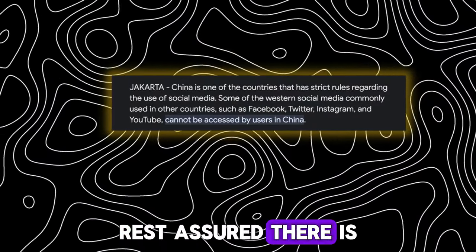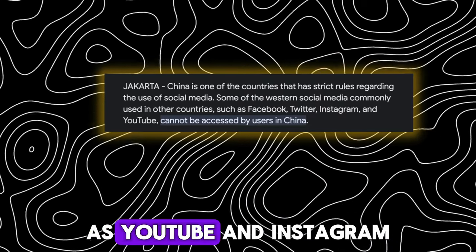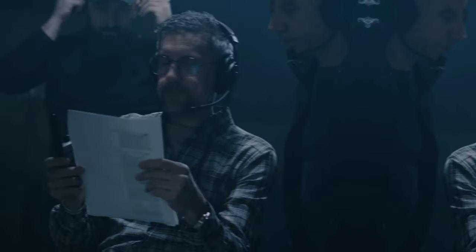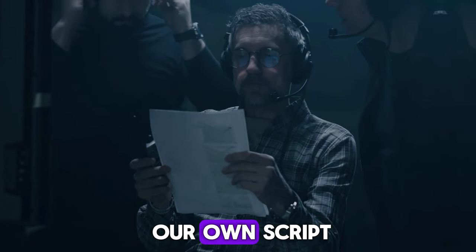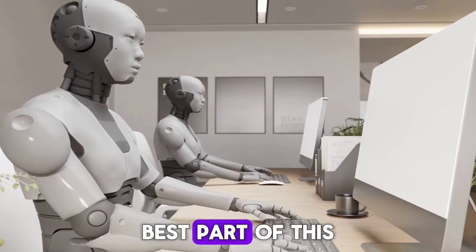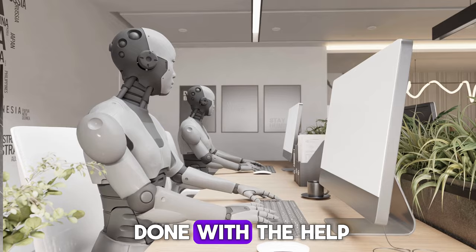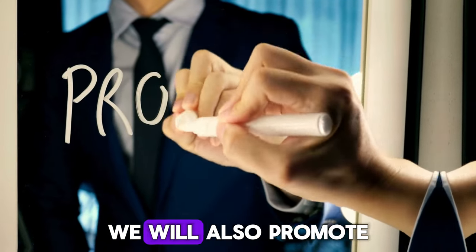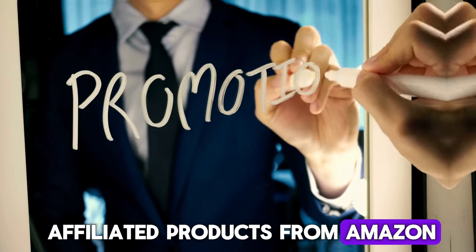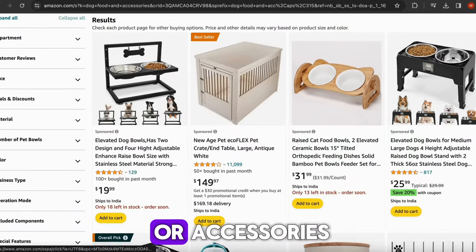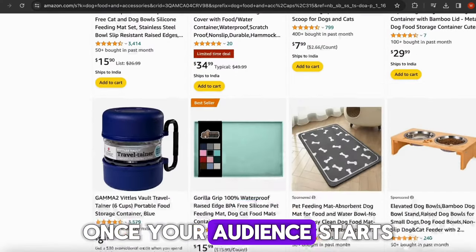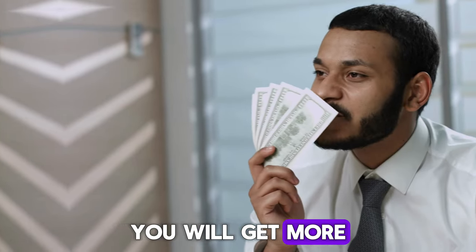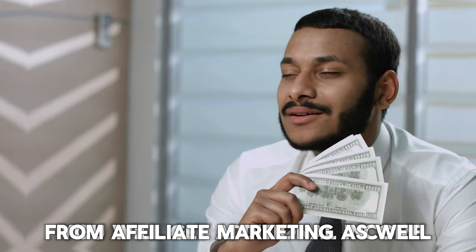Rest assured, there is very less chances of copyright as YouTube and Instagram is banned in China. Moreover, we will add our own script and voiceover as well. Best part of this niche is all work will be done with the help of AI. We will also promote affiliated products from Amazon and ClickBank such as dog food or accessories. Once your audience starts to buy those products, you will get additional income from affiliate marketing as well.